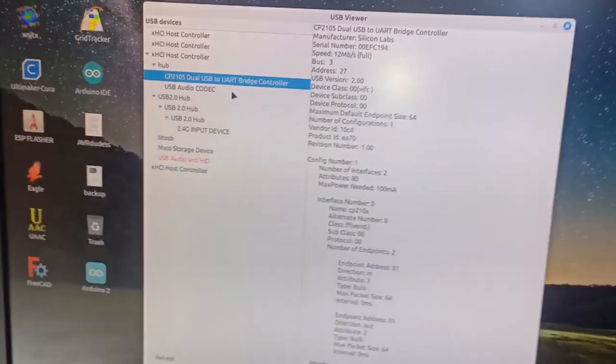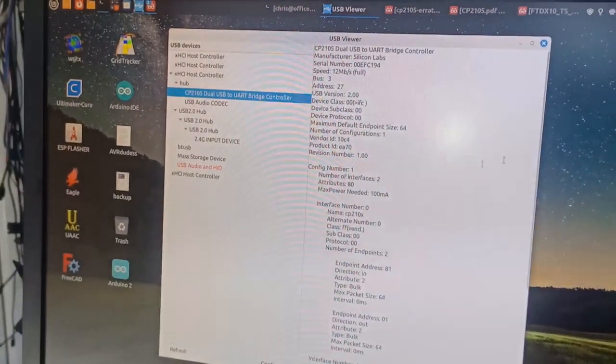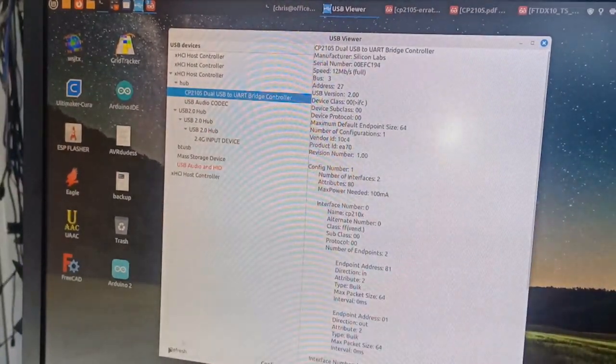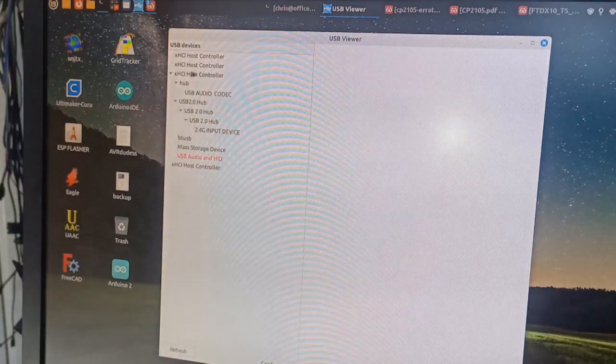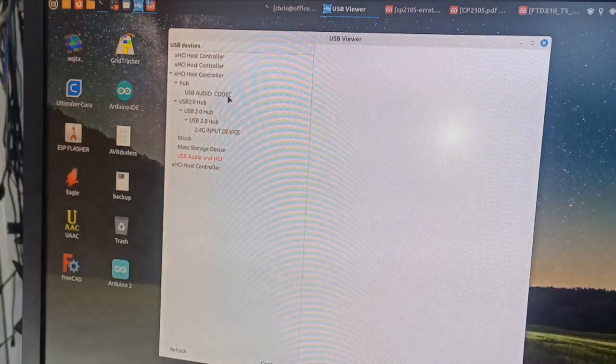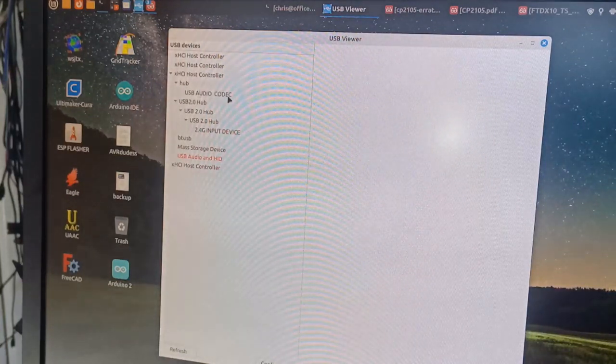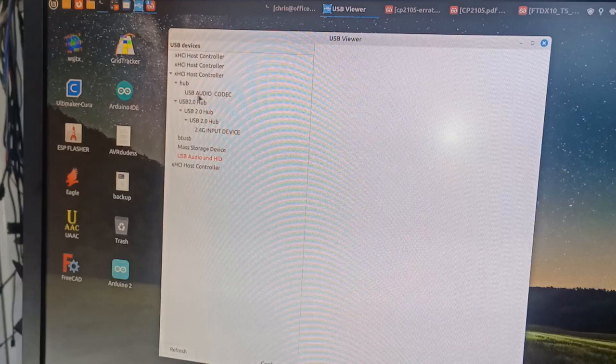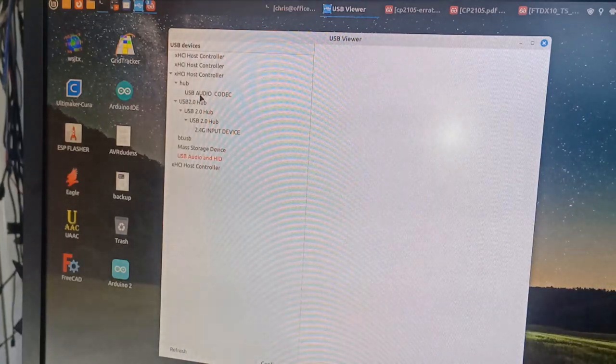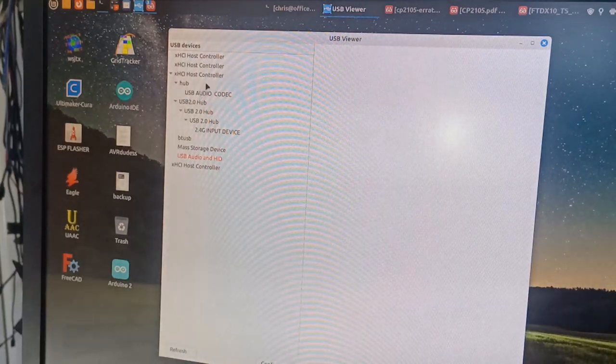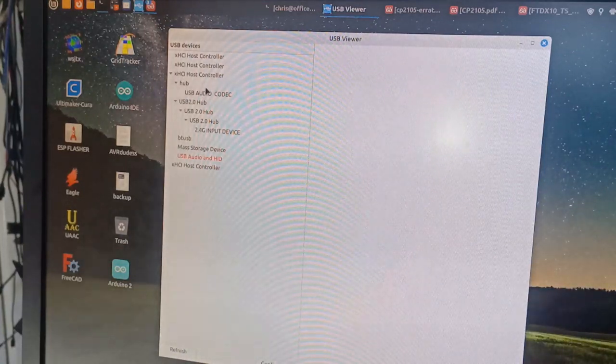Now, we'll go back over here and hit refresh. We can see that on that same port, we are only showing a USB audio codec. There is no CP2105.